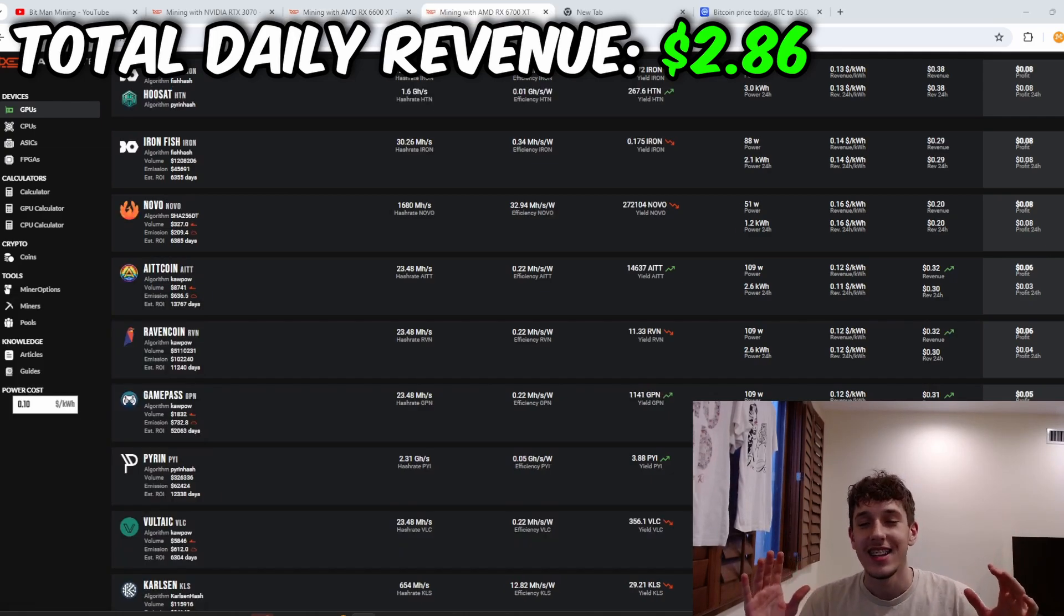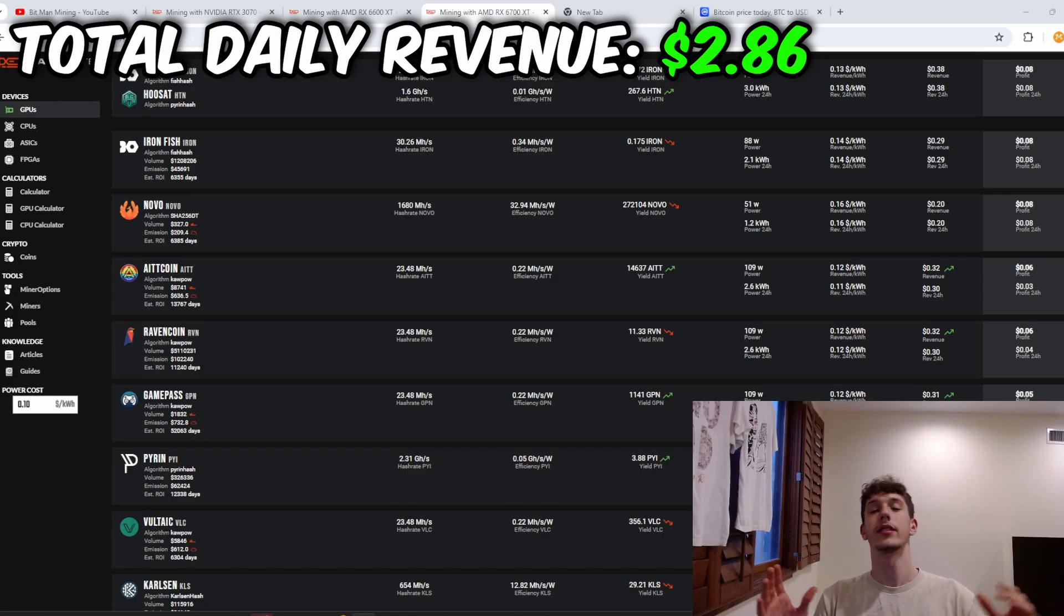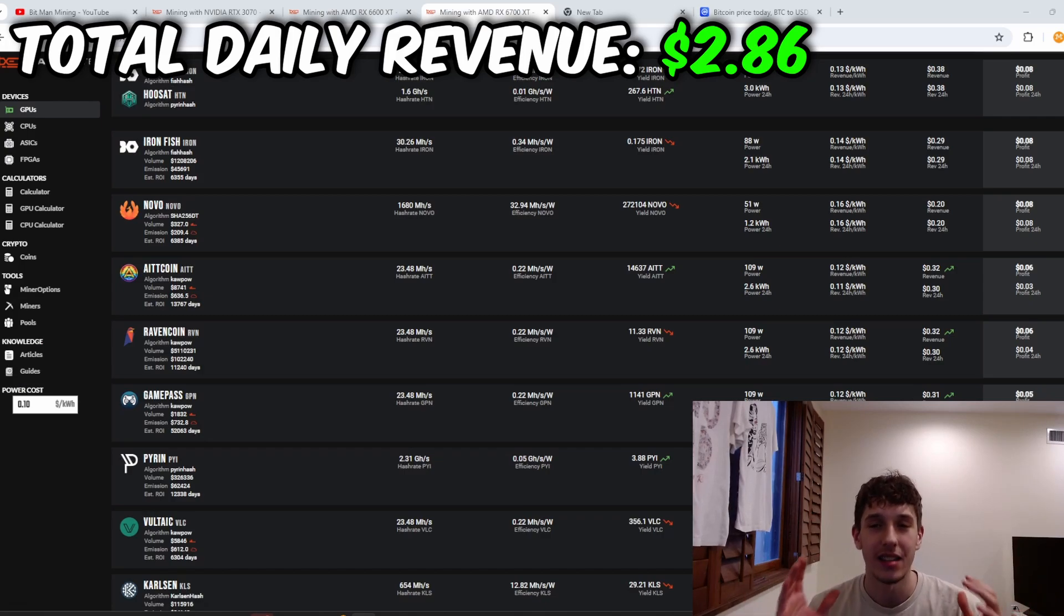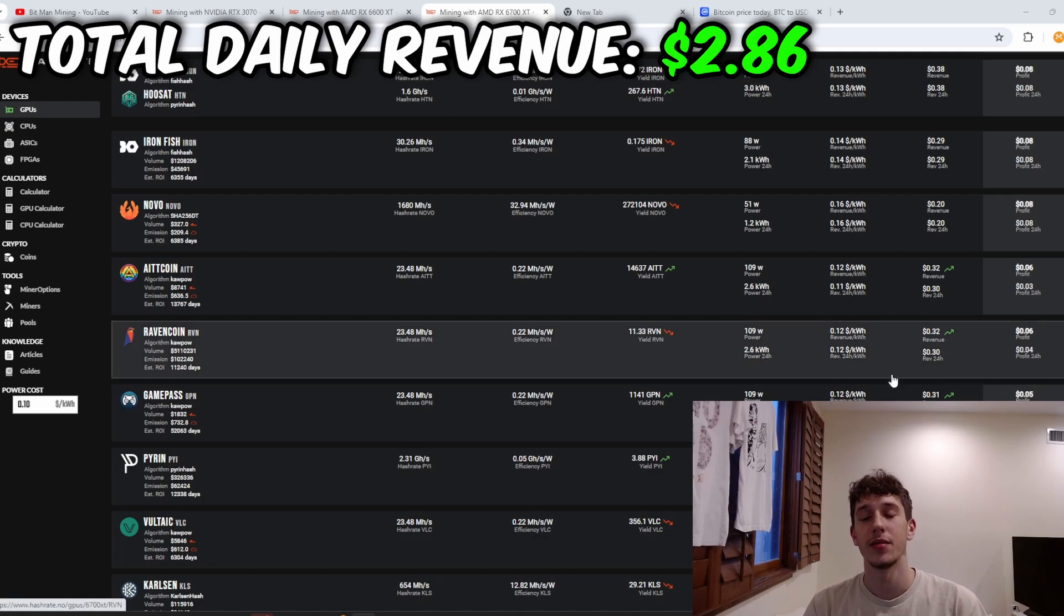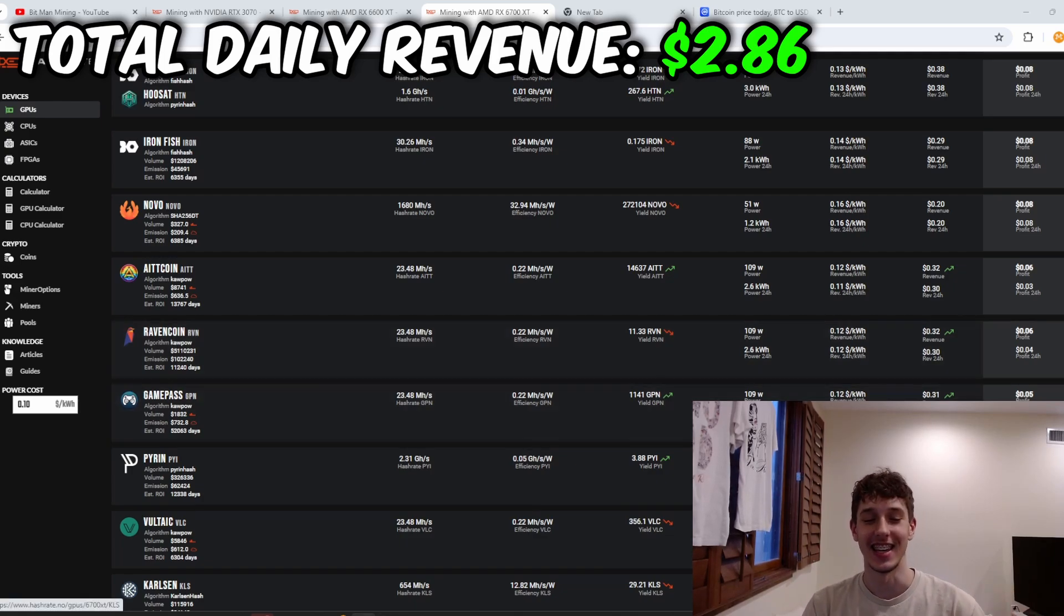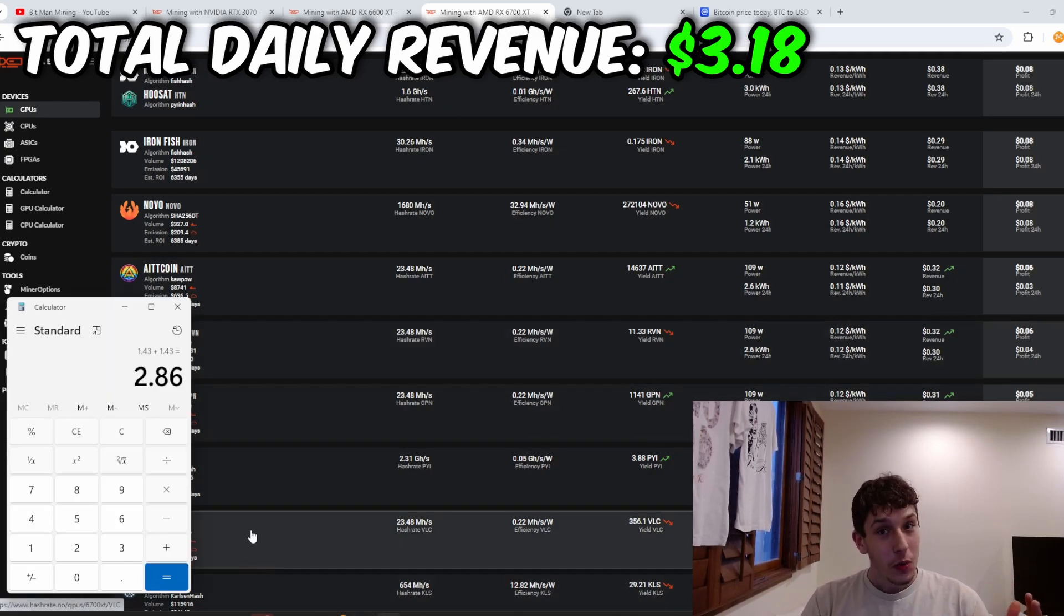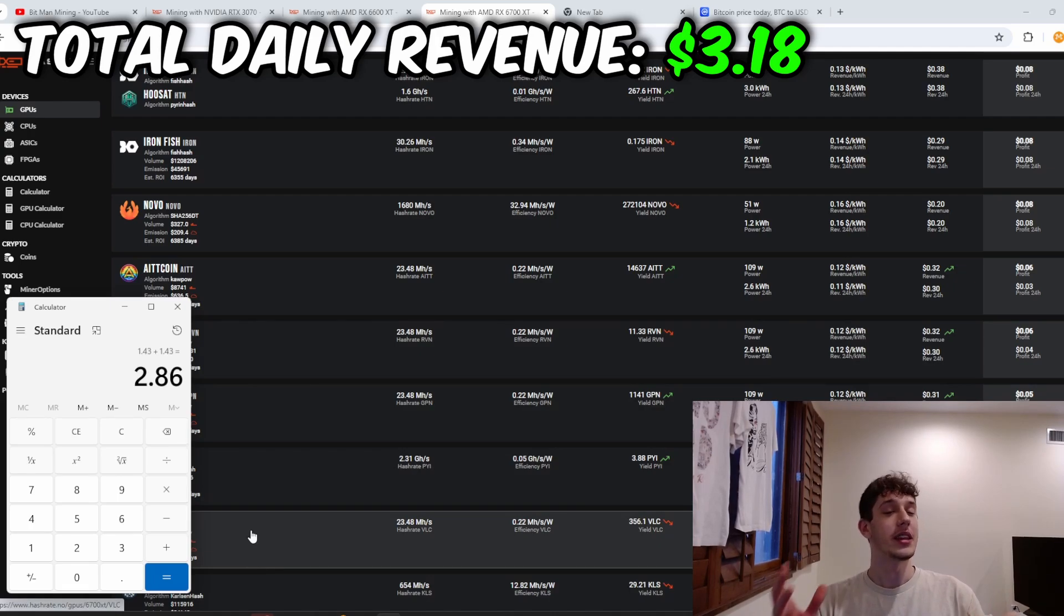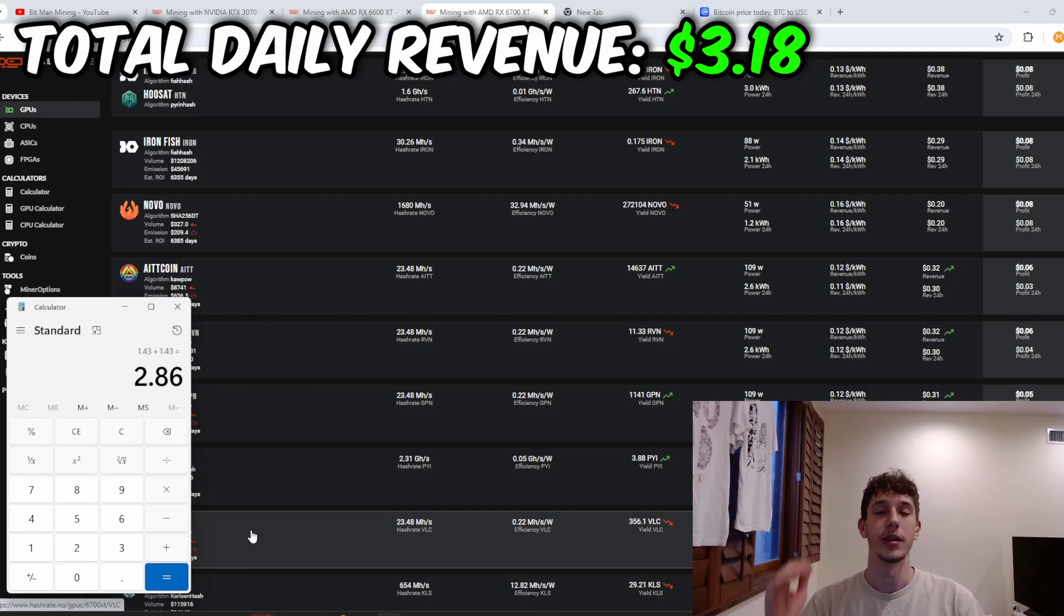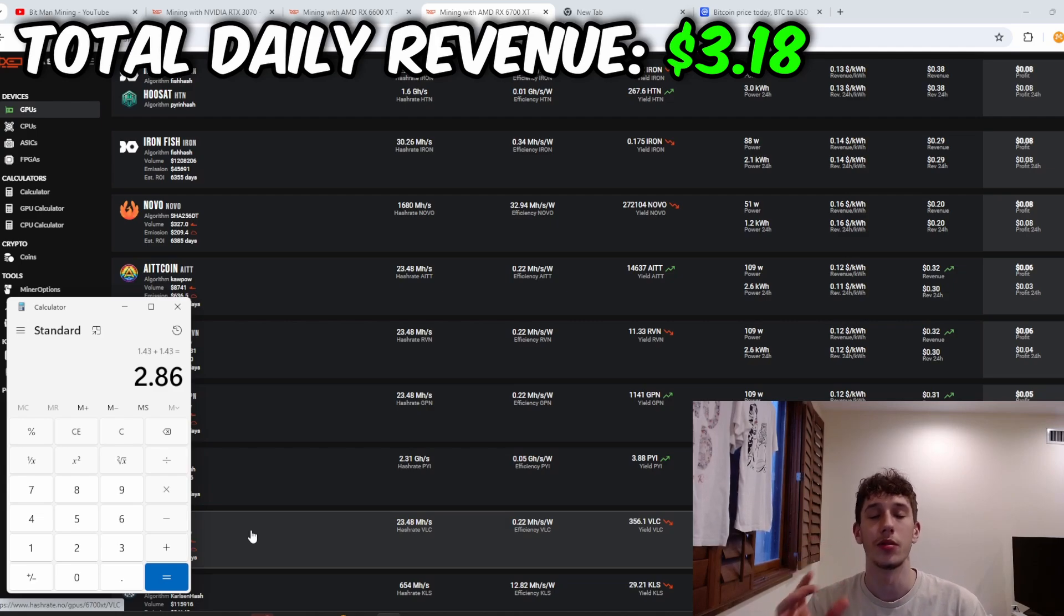And last but not least is my 6700 XT which I'm also mining Raven on because I want to stack up that massive bag but that card is making me a measly 32 cents a day. So I do think that we're going to go into a bear market very soon.